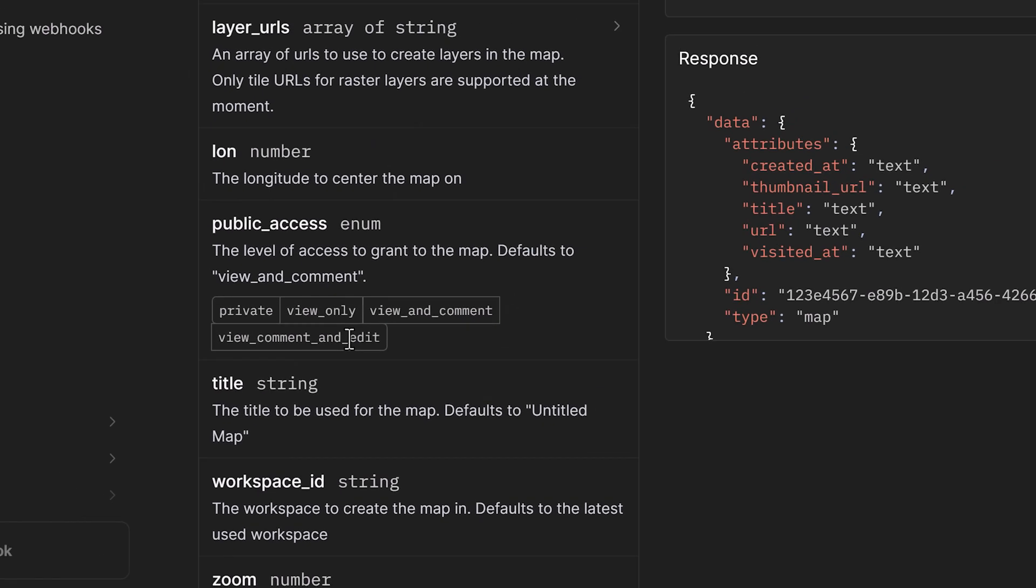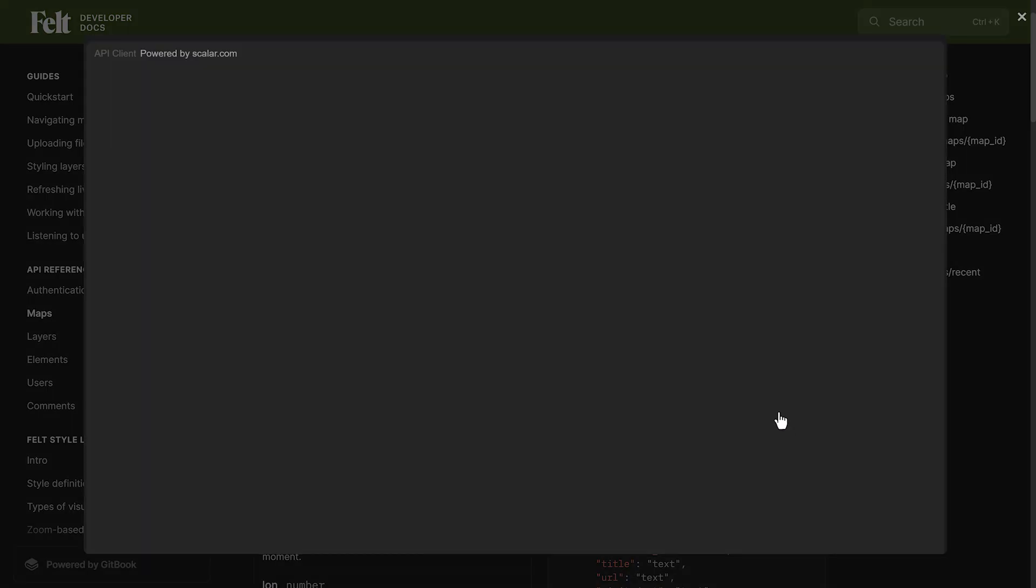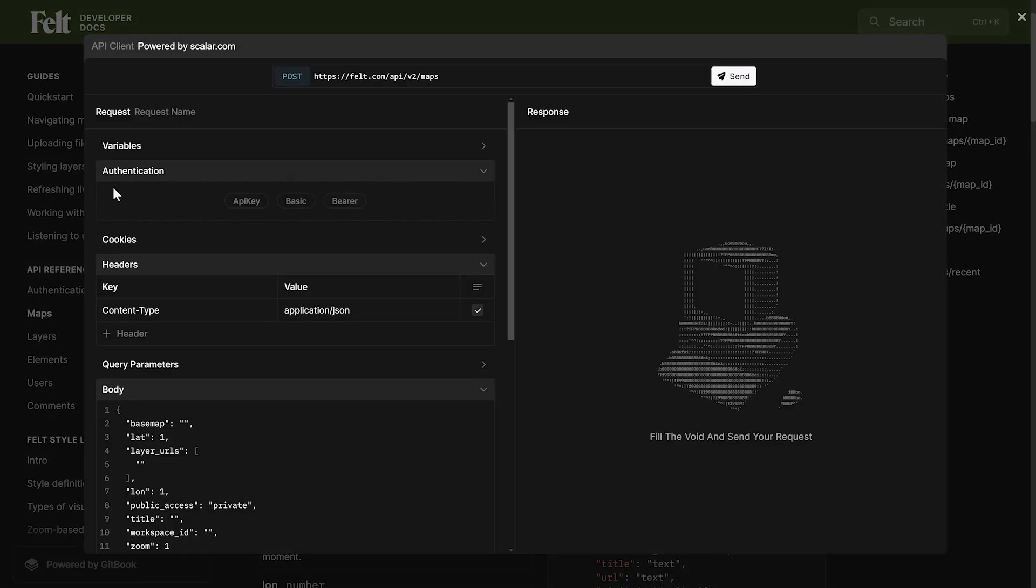So for the next step, go to the developer docs, follow our quick start guide, and start building. We can't wait to see what you create.